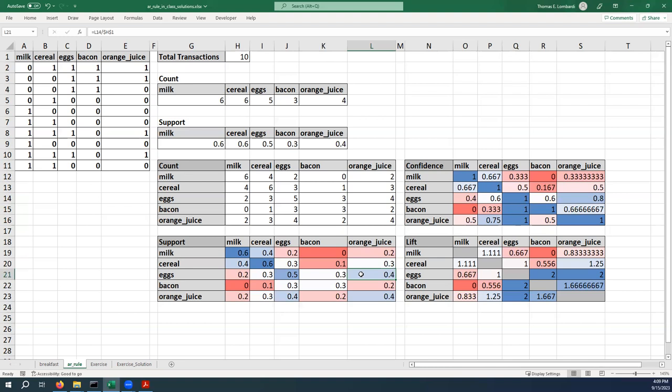So the way to think about these metrics is it tells you about the interesting pairings, how frequently they occur, and which product best predicts the purchase of another product with confidence. So we can really do a lot with these metrics and learn a lot about how to organize our store to maximize these sales.